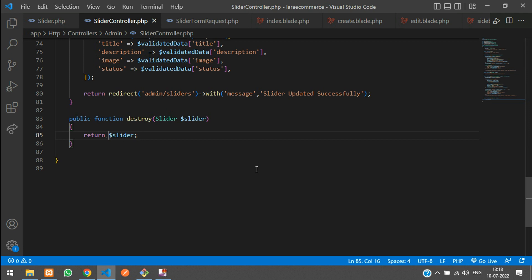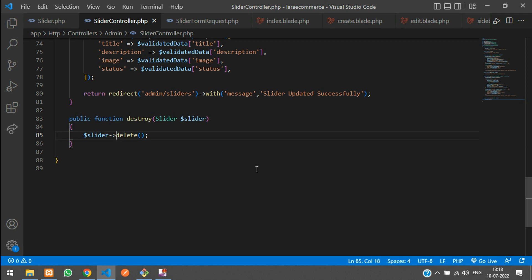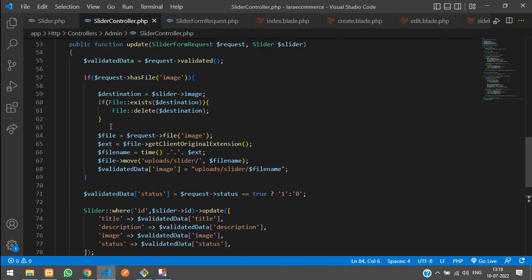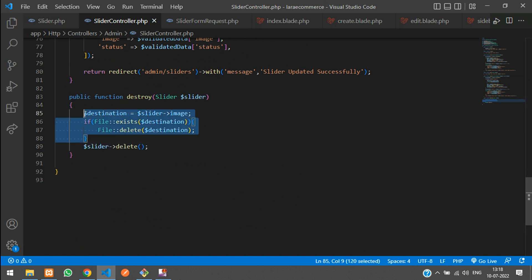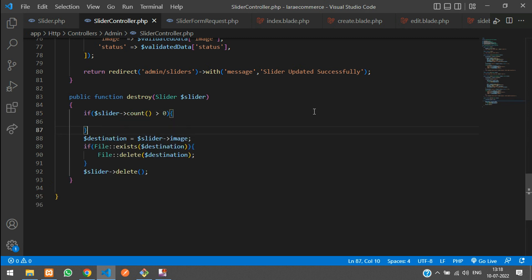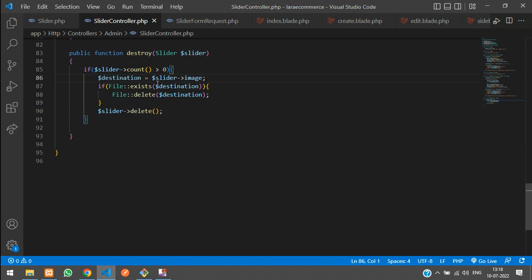Now let's write the delete logic. When deleting a slider, you also have to delete its image. Copy the image deletion code from the update function. Before deleting the row, delete the image. Use an if condition with count() to check if at least one record exists — if greater than zero, delete the image using File::delete, then delete the slider row.